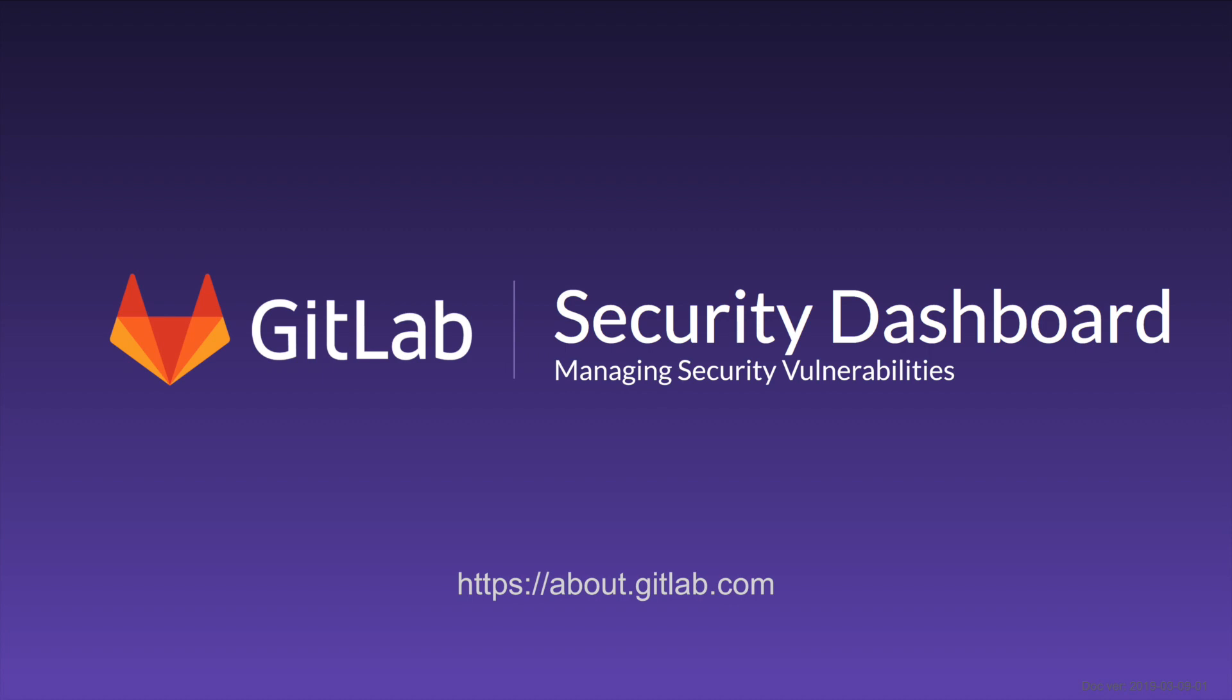This overview of your vulnerabilities is crucial in making sure that the vulnerabilities in your applications are being handled properly and not making their way into your production environment. In this video I'm going to show you how the Security Dashboard ties in with developer and security team workflows.